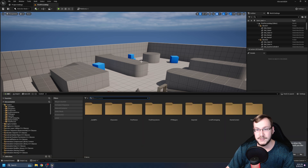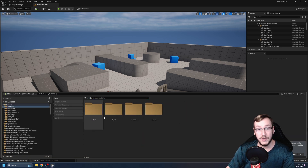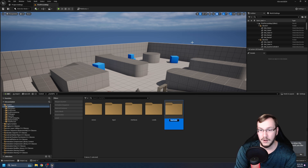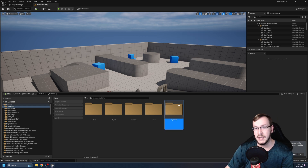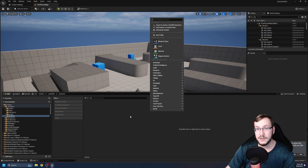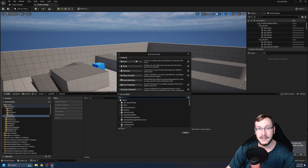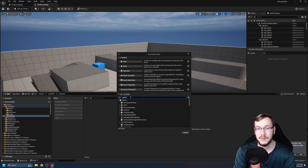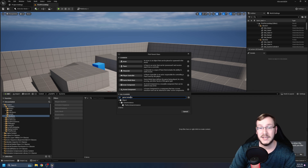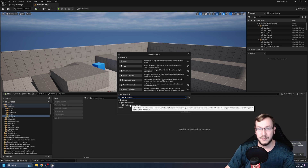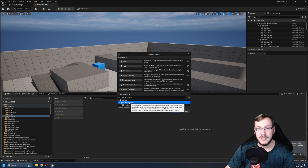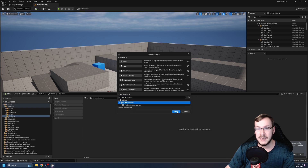Let's hit Control+Space and go into our blueprints folder to create a new one. We'll create a new folder and call it 'systems.' Within systems, right-click and go to new blueprint class. Under all classes, search for 'game instance' — there's a platform one, don't worry about it — just click game instance and hit select.